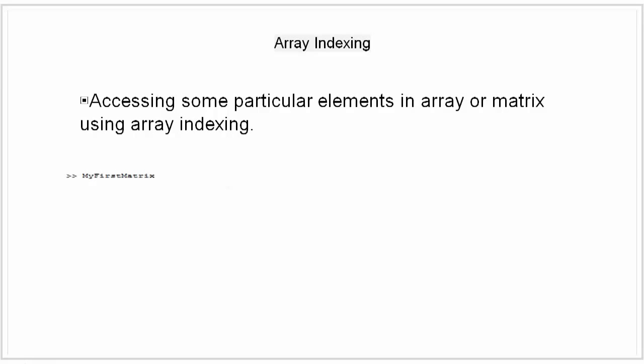To refer to multiple elements of an array, we use the colon operator. This allows us to specify a range of the form start colon end. For example, if I want to access the whole row, I would do this.